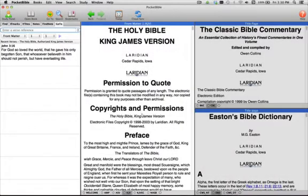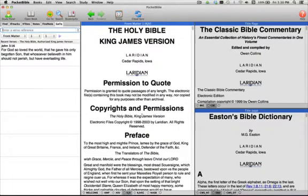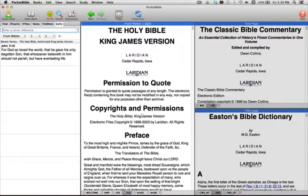Today, I want to just take a couple minutes and look at basic navigation in Pocket Bible for the Mac. We're going to look at three different types of books: Bibles, Commentaries, and Dictionaries, and give you some ideas on how to get around.